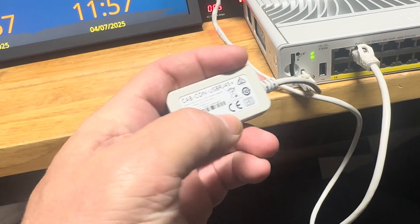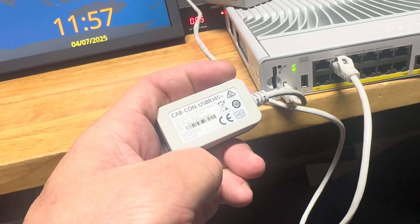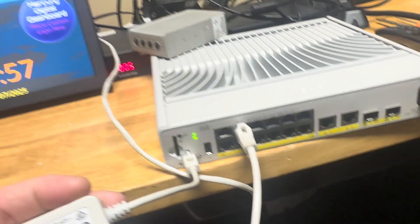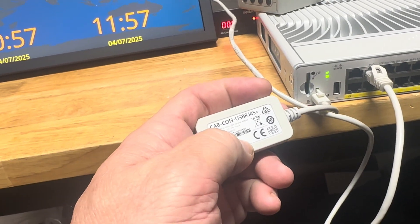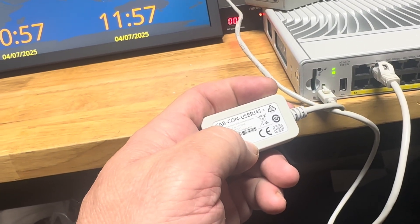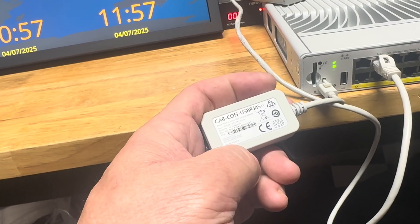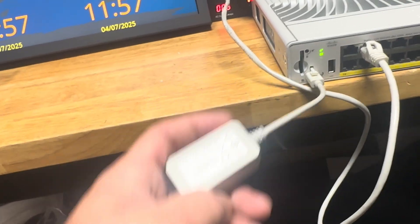The only place I've ever seen that you can order this cable is when you order the switch - it's in CCW to add this cable as well.